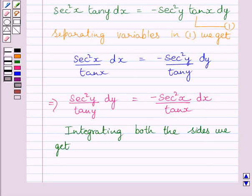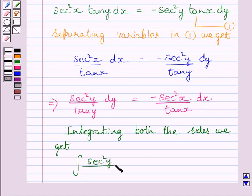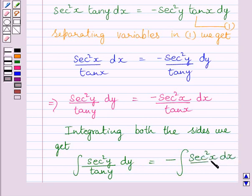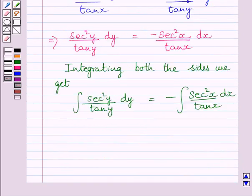Now integrating both sides of this equation, we get the integral of sec squared y upon tan y with respect to y is equal to negative of the integral of sec squared x upon tan x dx. Let us name this expression as equation 2.